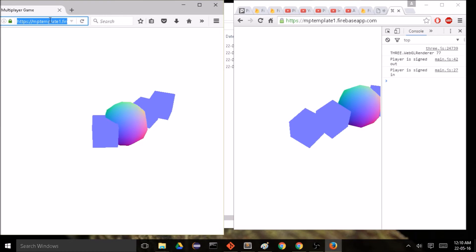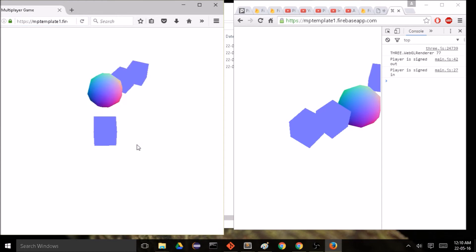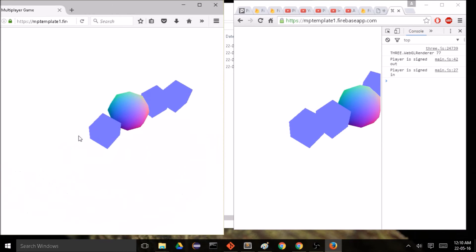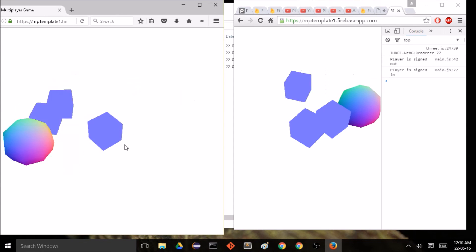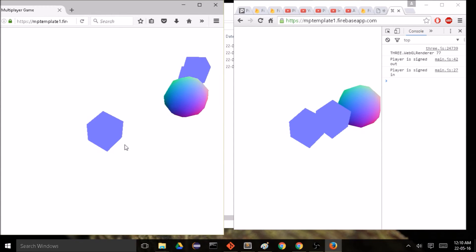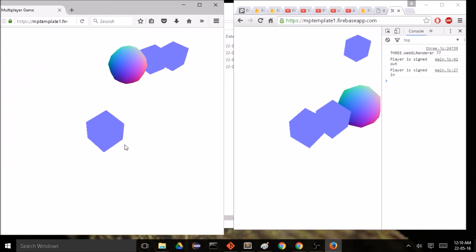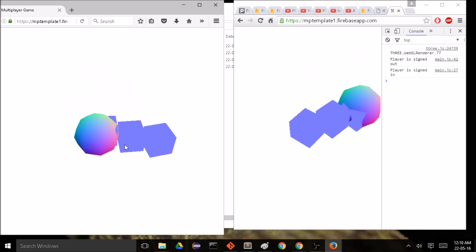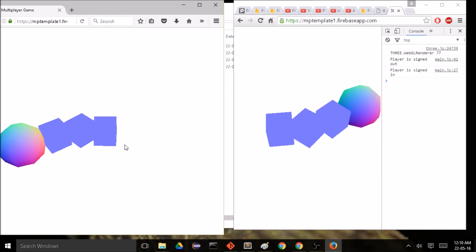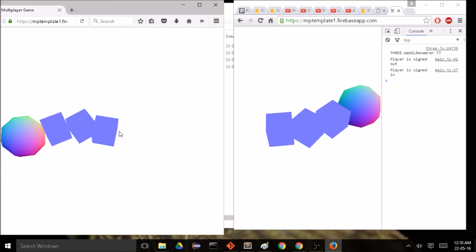Now you can share the link with your friends and move around as cubes. I think this is the end of this tutorial series — I really just wanted to make a template for you to get started with your own multiplayer game, so now you're familiar with the networking and the 3D aspect using Three.js. If you have any suggestions on what to do next, leave a comment — and I'll see you in another video. Thanks for watching.